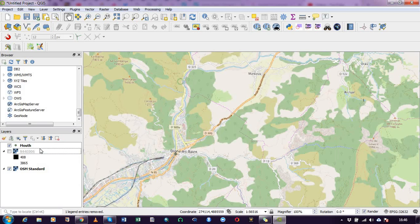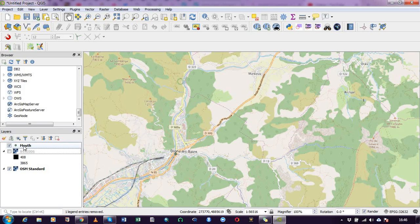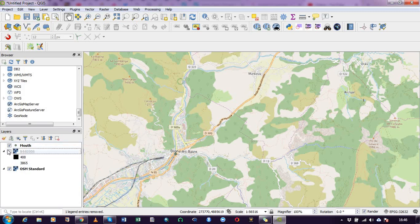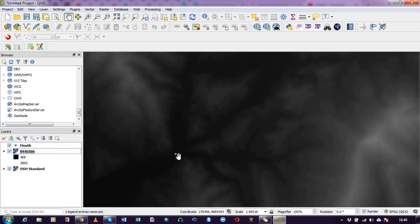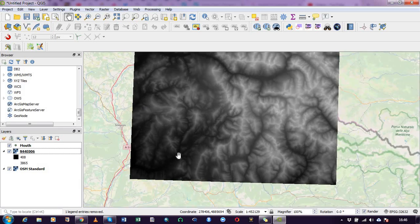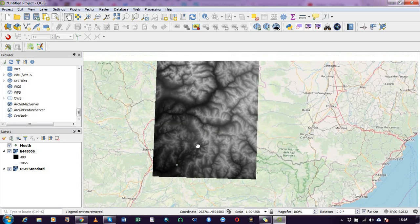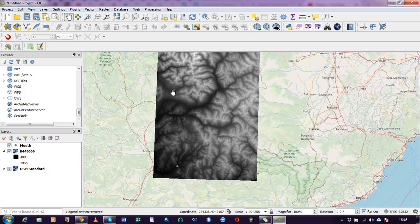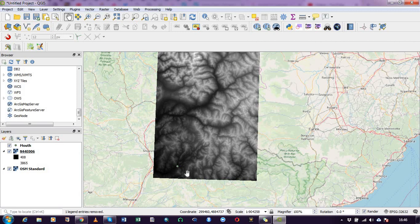So in the layer panel I have it indicated as mouth. So that's going to serve as my reference point to help me or to guide me in the delineation process.